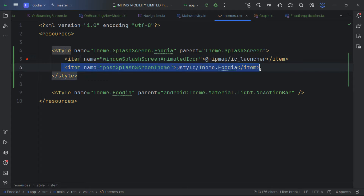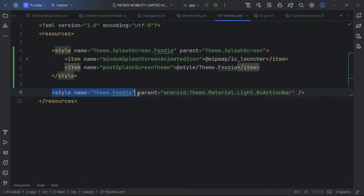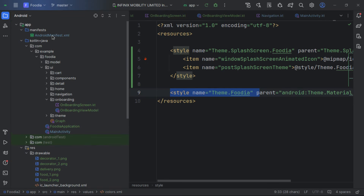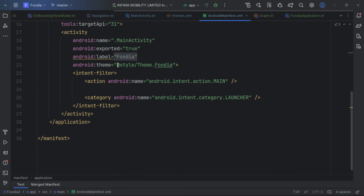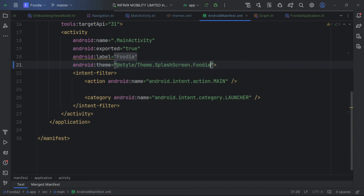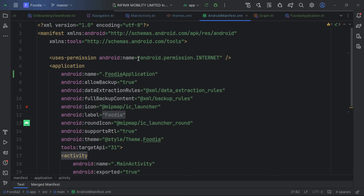After the splash screen finishes, we show an icon and then use the postSplashScreenTheme to display the correct style. We navigate to AndroidManifest and update the activity theme to use the splash food style.